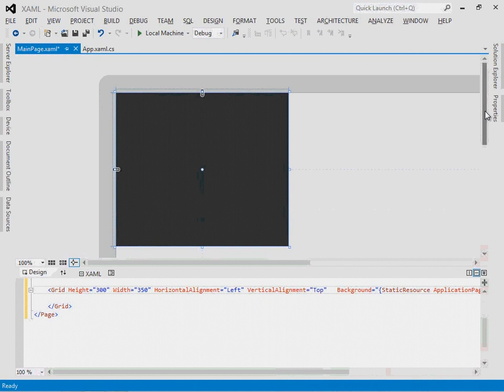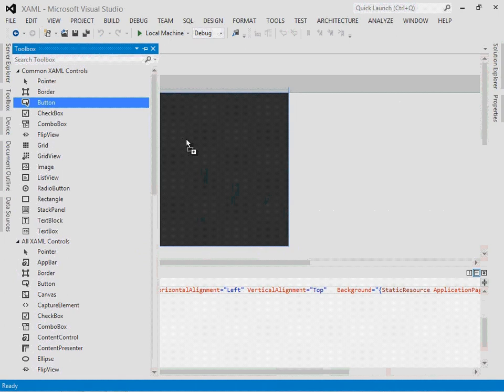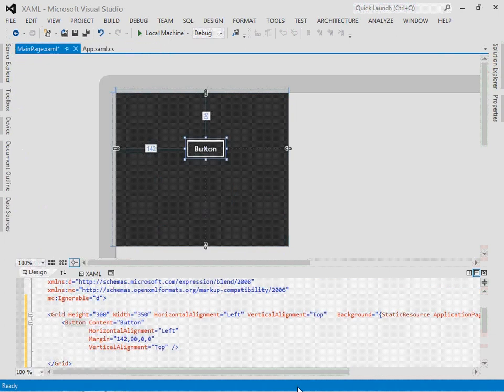Well within that grid, I'm going to add a button control. I can either do it just by typing it here, or I can go to the toolbox and just drag it over. If I drag it over, it gets some attributes by default. If I type it myself, it does not.